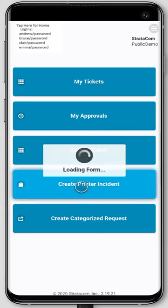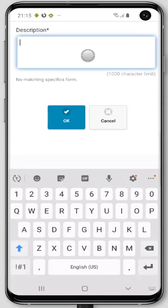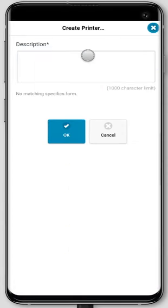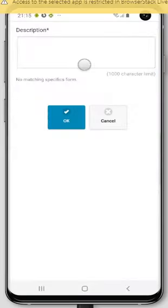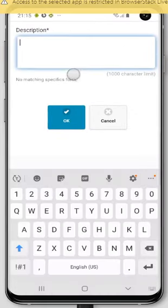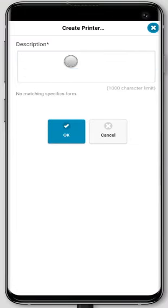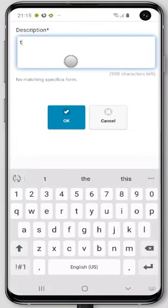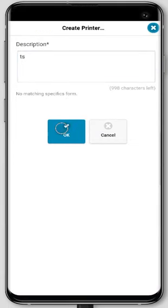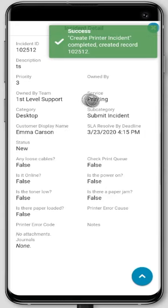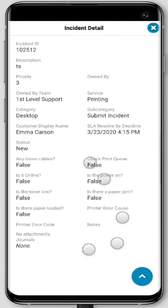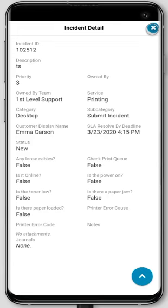I've also got a Create Printer Incident. You can template really common things — so if your POS system is down or you've got a network outage, you can have templated things in there. I'll do a test, hit OK, and this gives us a printer incident. We can see the service is printing, owned by first level support, with some specifics — but it didn't ask us to fill out any of the specifics because we just wanted to make it simple.